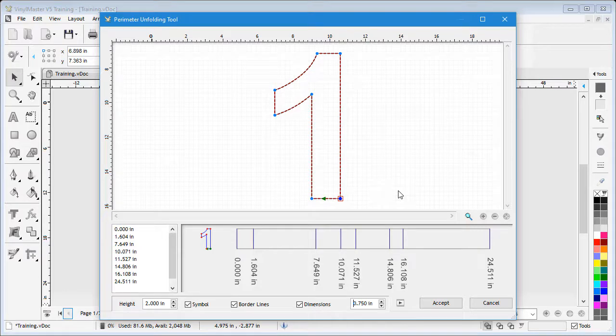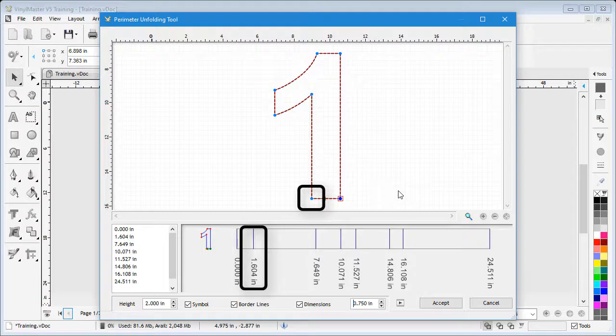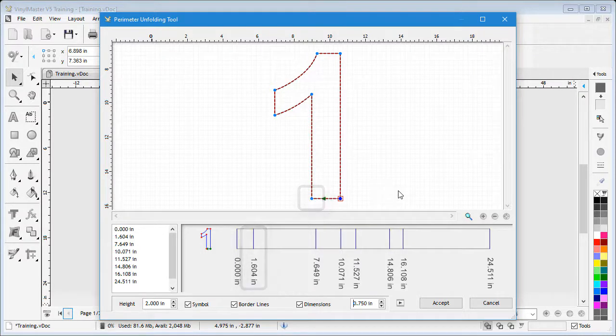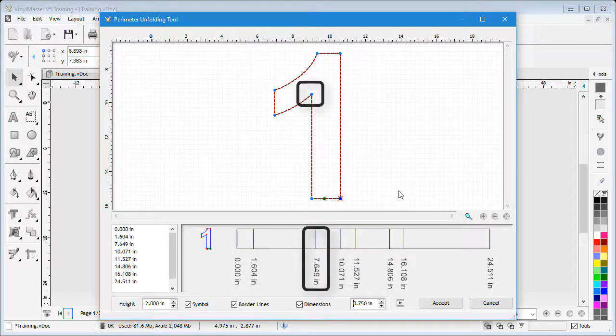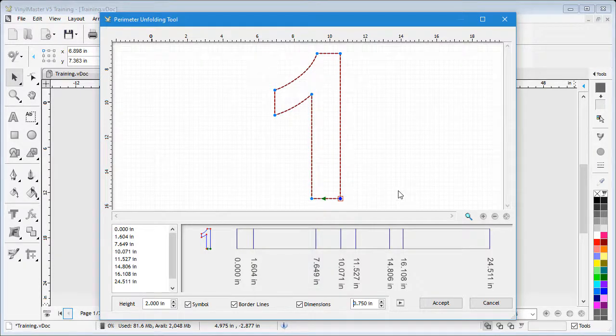Now we can see our pattern. As you can see, I'll go along to 1.604 inches from the start and then make a 90-degree bend. Next, I go to 7.649 inches and make the next bend, and so on.